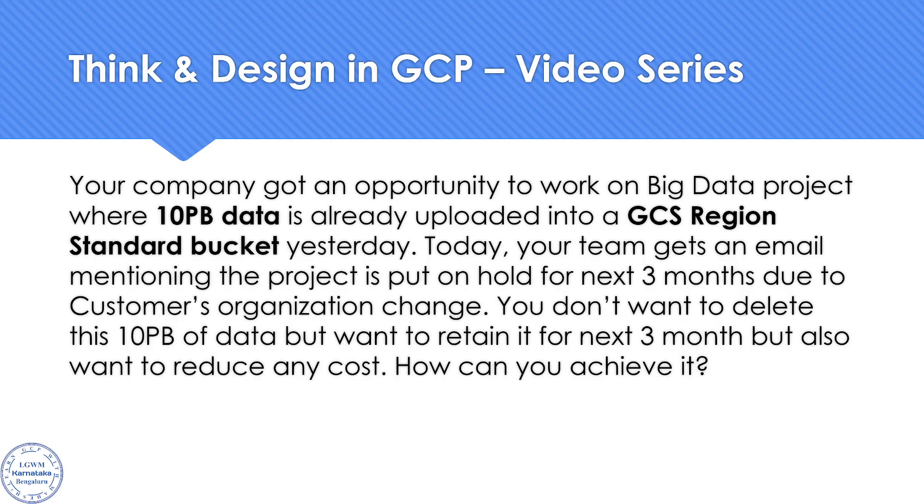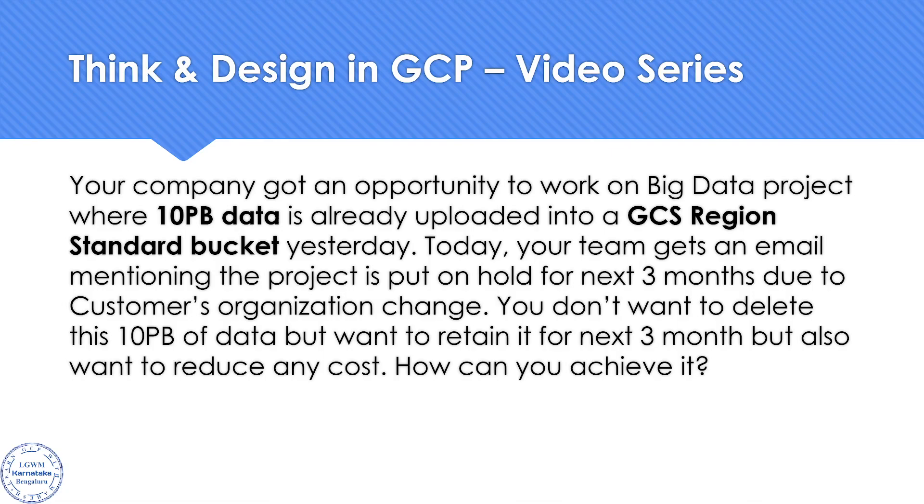Your company got an opportunity to work on a big data project where the volume itself is around 10 petabytes of data. The data is already uploaded into Google Cloud Storage Bucket for this data engineering project. The bucket we have selected is a Regional Standard storage class.